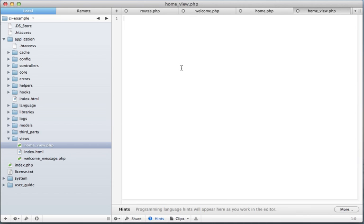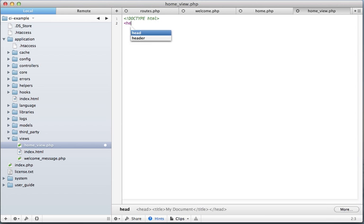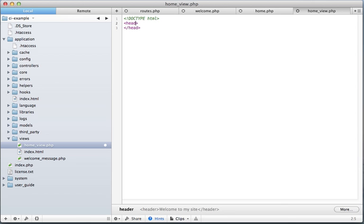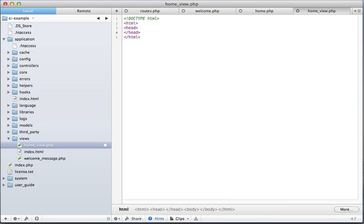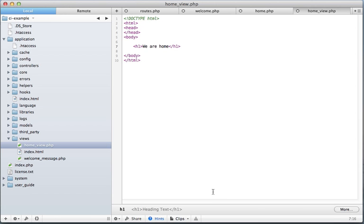HomeView. And this is where you write your HTML. So let's go like this. Alright, that'll work for us.